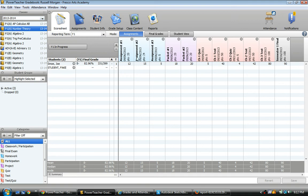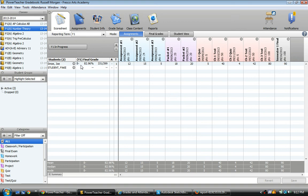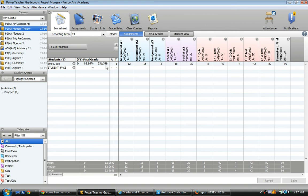You can see in this class for these students, this student already has some assignments and scores. Right now it says their grade is a B minus 82.96%. And right here it shows that it's doing total points. This student has earned, if you add up all their scores, 331 points out of 399. So in total points, if you just do that division, 331 divided by 399, you get 82.96%, which our grade scale has as a B minus.